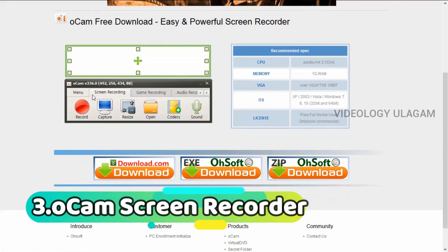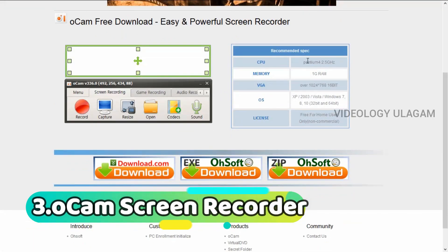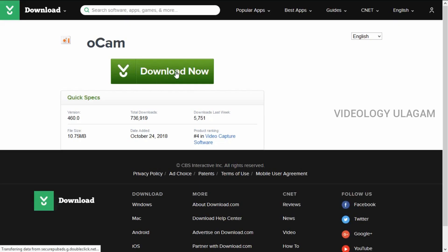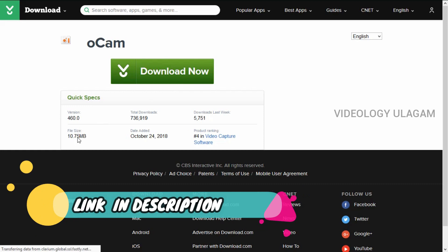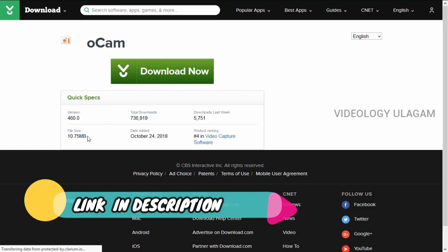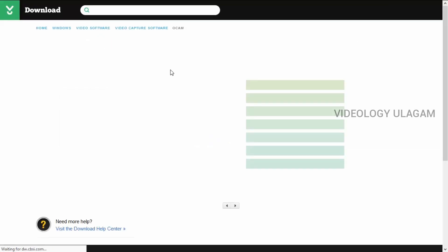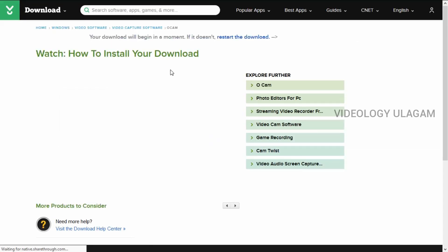Hello guys, let's talk about this video. The first one is a camera screen recorder. You can use it on the screen recorder — check the link in the description and check out the software.